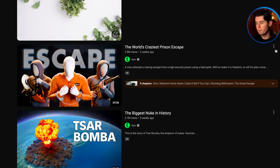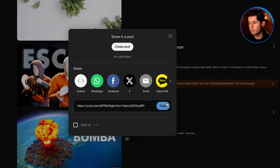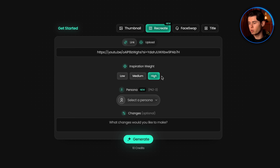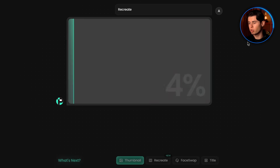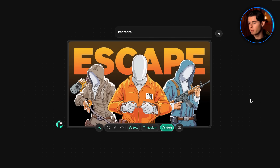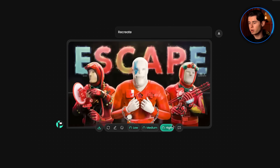This also works for thumbnails without faces. Submitting a thumbnail from Fern into the Recreate feature generated a range of insane alternatives.